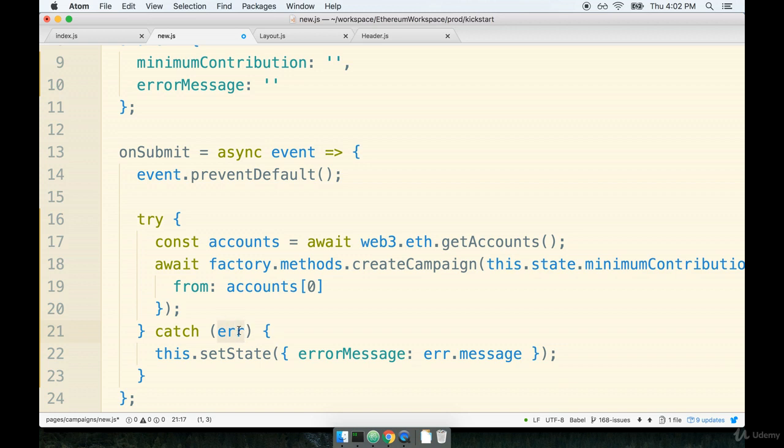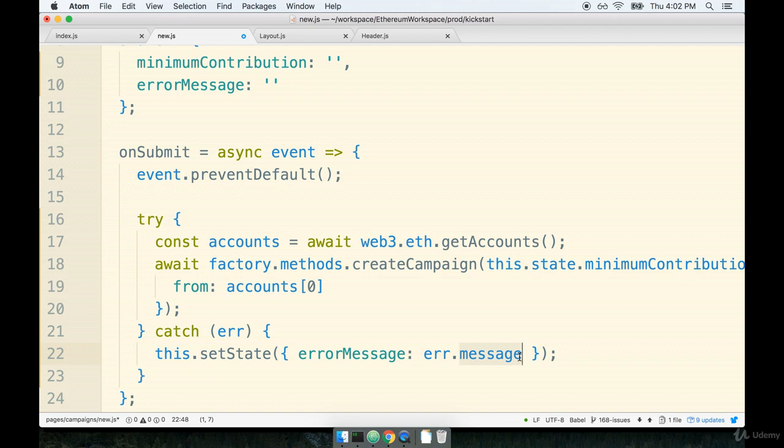This error variable right here is a thrown error and it has a bunch of different properties describing exactly what just went wrong. In particular it has a message property and this is an actual string that can be safely printed into our component. When I say safely I'm not saying that this is like a human readable error message or something that we should be happy that our users are seeing. I just mean to say that is a string that we can safely put into a React component without worrying about it throwing an error for some reason.